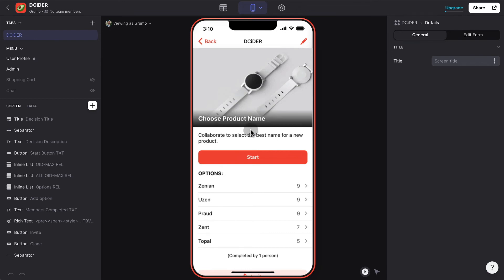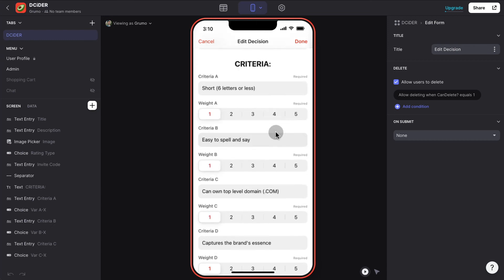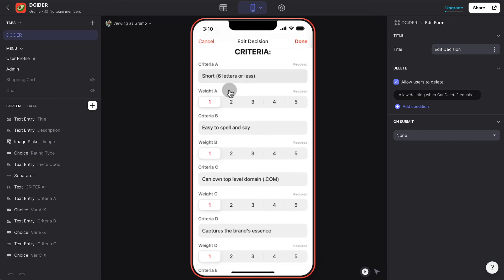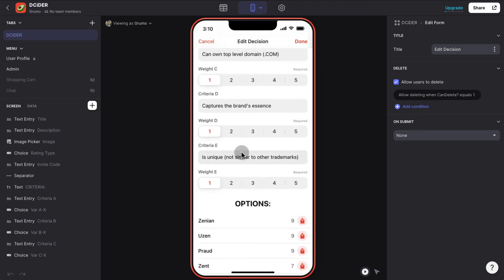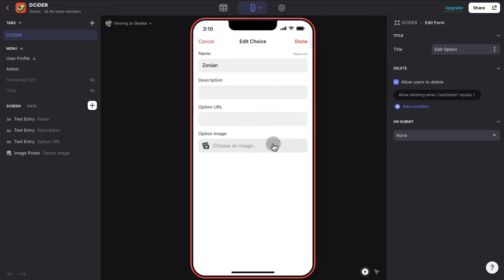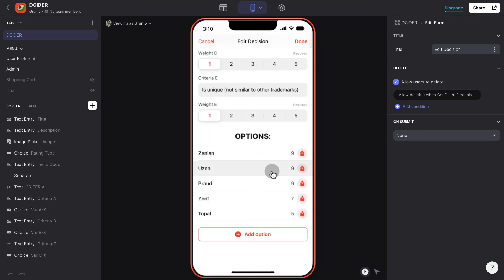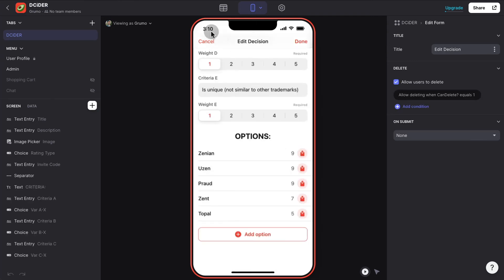If you want to add more options, all you have to do is edit the decision. Here are all the criteria — in this case, six different criteria, which is the maximum per option. You have all the options here, and you can edit each one by clicking on it. Options can be text or images, like when choosing a couch. And you can click Add New Options to add as many options as you want for this decision.